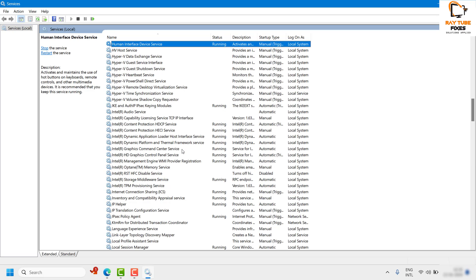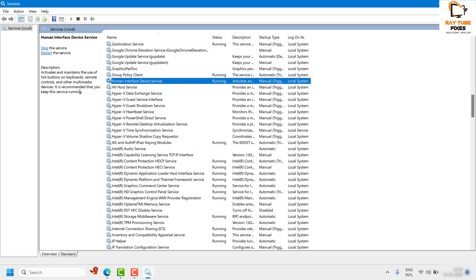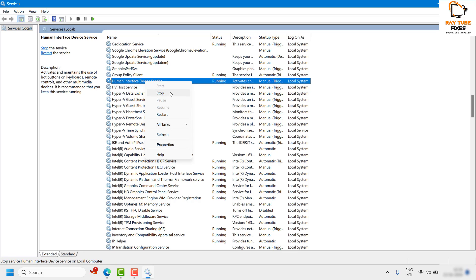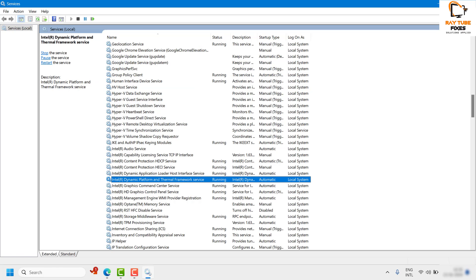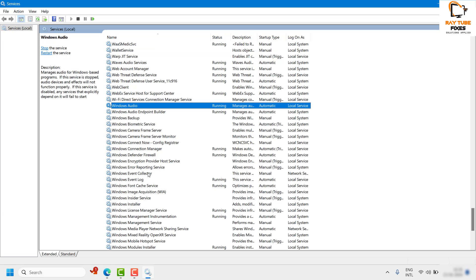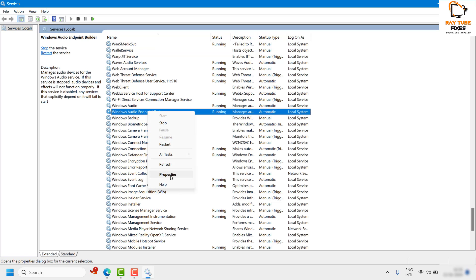Next, look for Human Interface Device Service — it is listed in alphabetical order, so type 'hu' to navigate to it. Right-click and click Restart; if it is not started, click Start then Restart. After that, look for Windows Audio Endpoint Builder (alphabetically under 'W'), right-click and click Restart. If that service is not started, click Start then Restart. Once all services are restarted, restart the computer and check if the issue has been resolved.